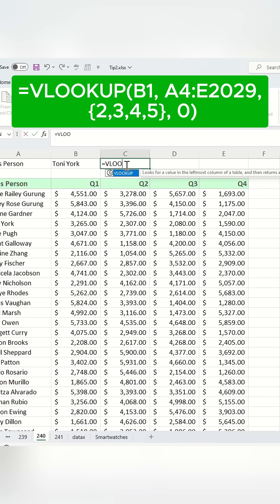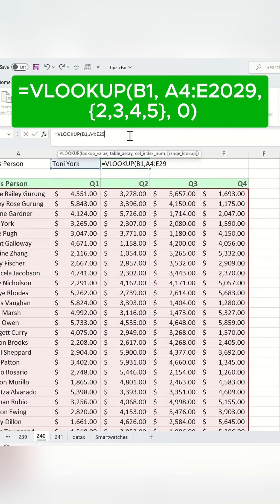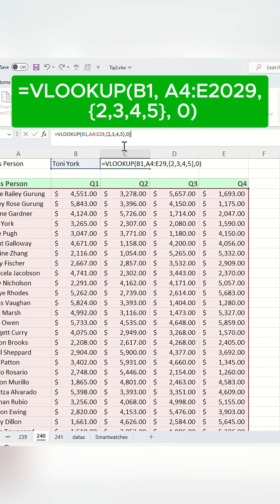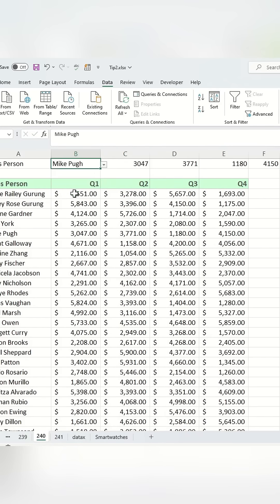To do this, start with a VLOOKUP formula. Here, B1 is the cell containing the selected salesperson's name, A4:E2029 is the range of your data set, 2, 3, 4, 5 represents the columns containing the sales data, and 0 ensures an exact match. This formula will return the sales values from columns 2, 3, 4, and 5 for the selected salesperson. If you change the name in the drop-down, the formula updates to display the corresponding sales values for the selected name.